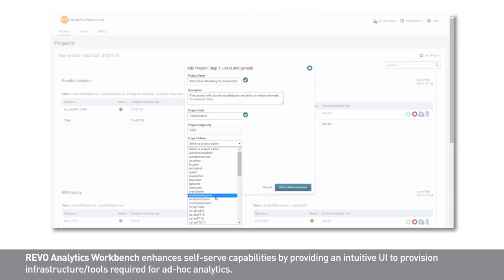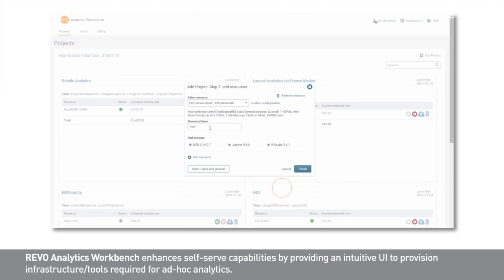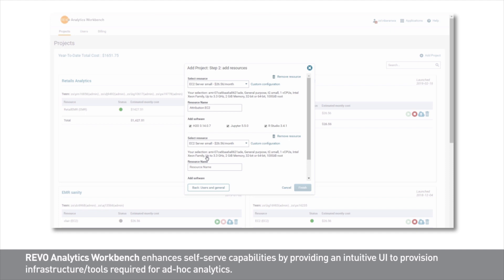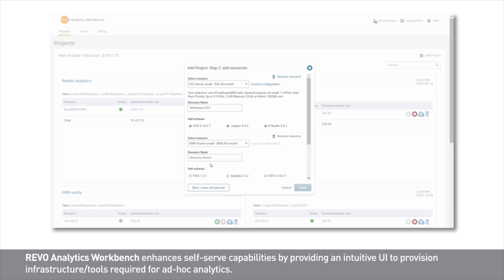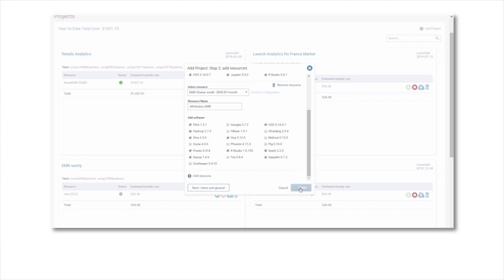These tools are installed using the Workbench Management Console. This console lets me create projects and assign users as part of my team. I can also provision and manage the AWS resources and tools I need right from the simple user interface, and then access them using my workspace to carry out my analysis.